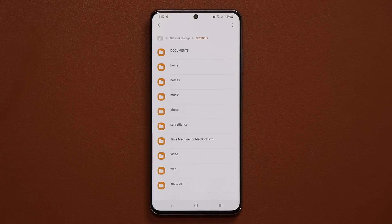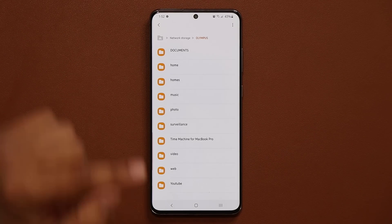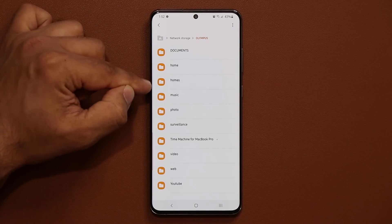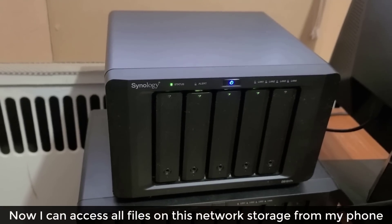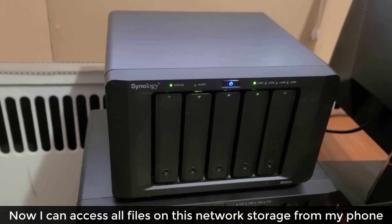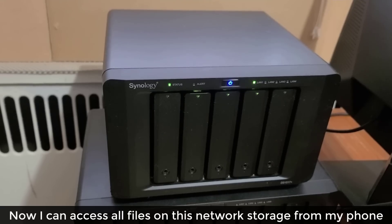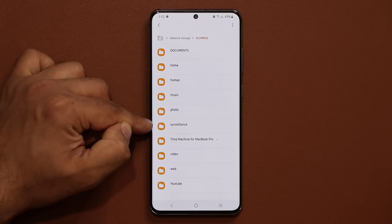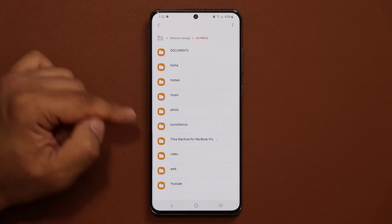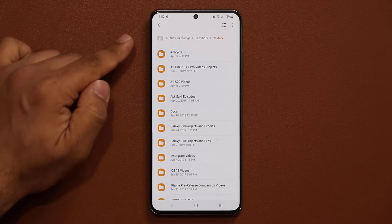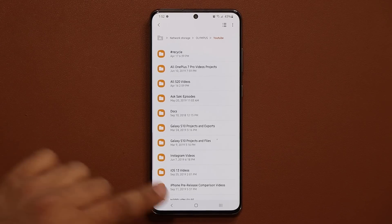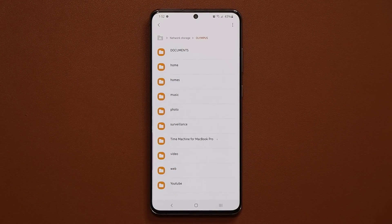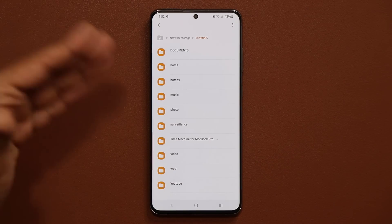I'm going to tap on Add and see what happens. This is amazing — I'm now able to access the entire network storage right from my Samsung phone with the built-in software. You can see I've got photos, music, my surveillance cameras information, videos, web, and my YouTube projects. If I tap on that, these are all my YouTube projects right here.